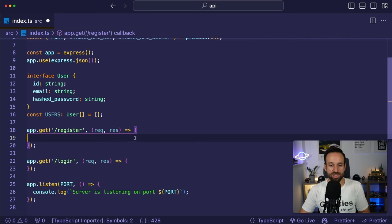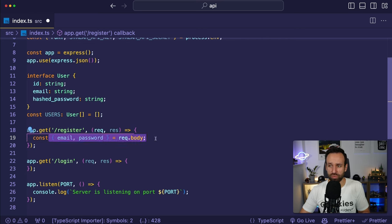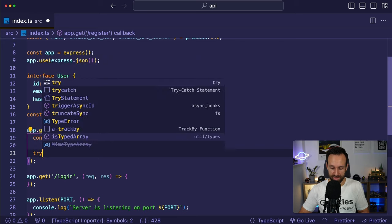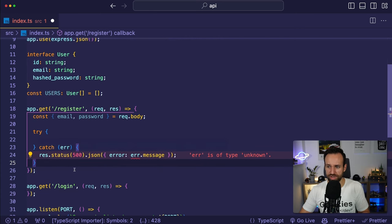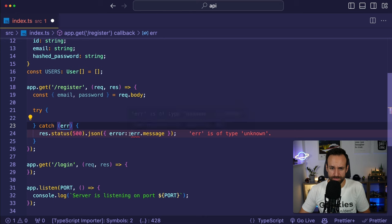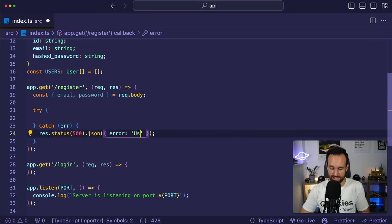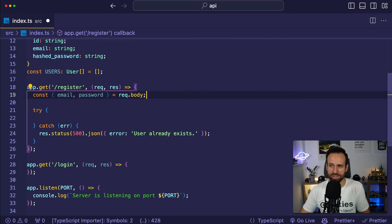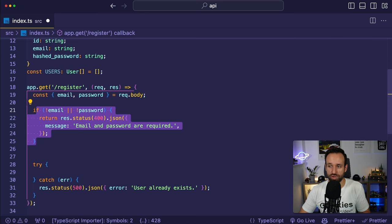Now the interesting part: creating the Stream token. We import StreamChat from 'stream-chat', create a client with StreamChat.getInstance() passing in the key and secret, then call client.upsertUser() with the user ID and email, and client.createToken() with the user ID. Those are the two most important calls from the Stream API regardless of how you implement authentication.